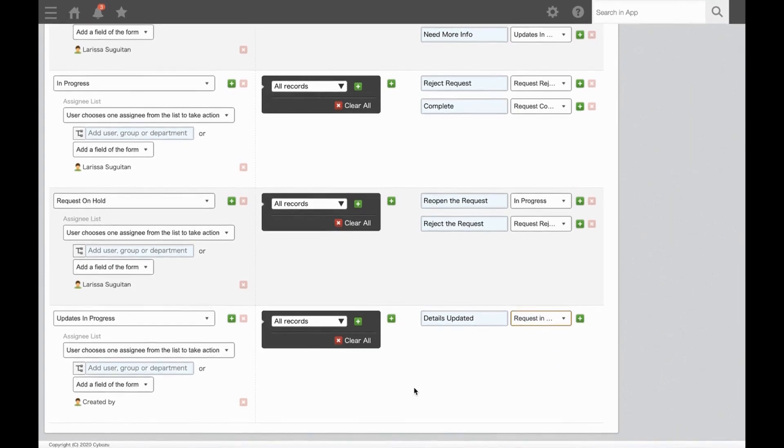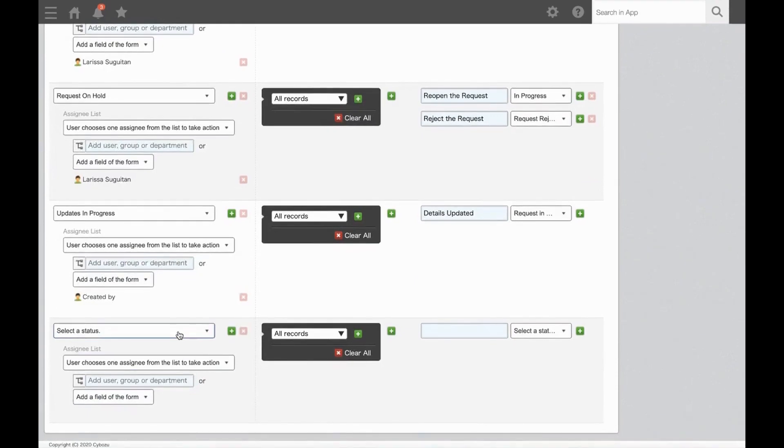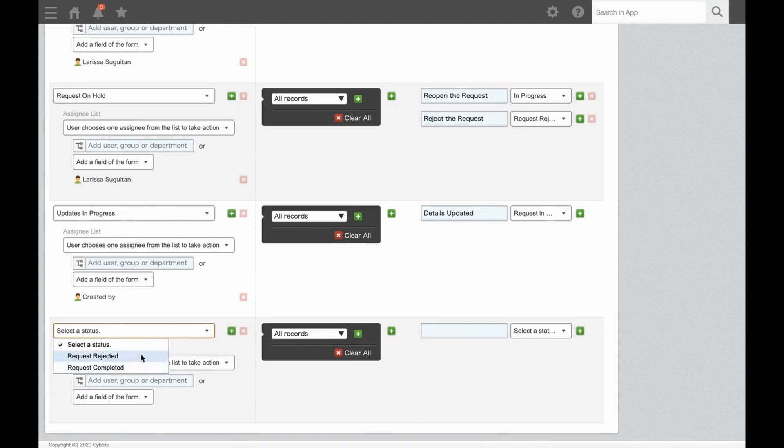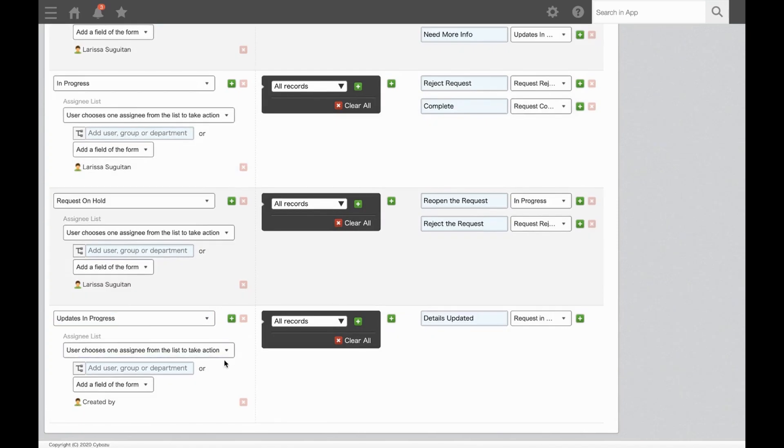When you have a lot of statuses, you may miss a step. To be sure we have all of our sections set up, we'll add a new row and select the dropdown status. The only statuses that should remain are those that are going to end the workflow. So in our case, that would be Request Completed or Request Rejected. So since those are the only two options here and those are completions of our workflow, we are all set. We did it correctly and added in all of our statuses and we can delete this test row.